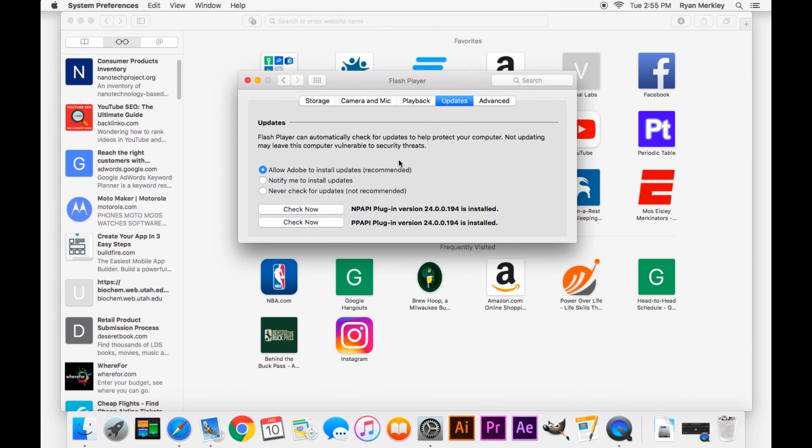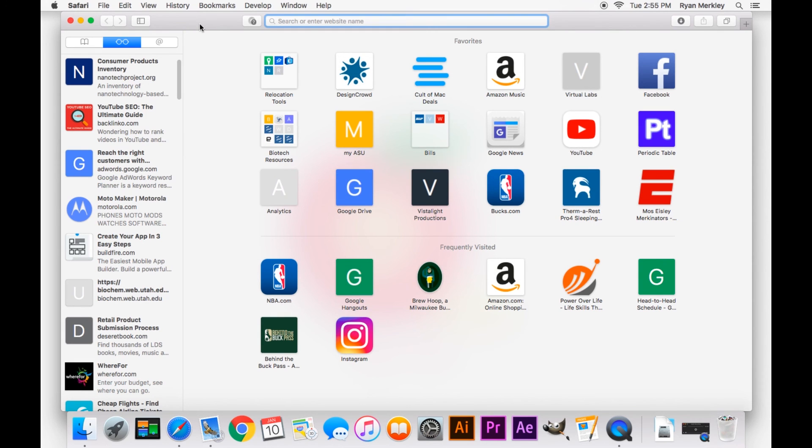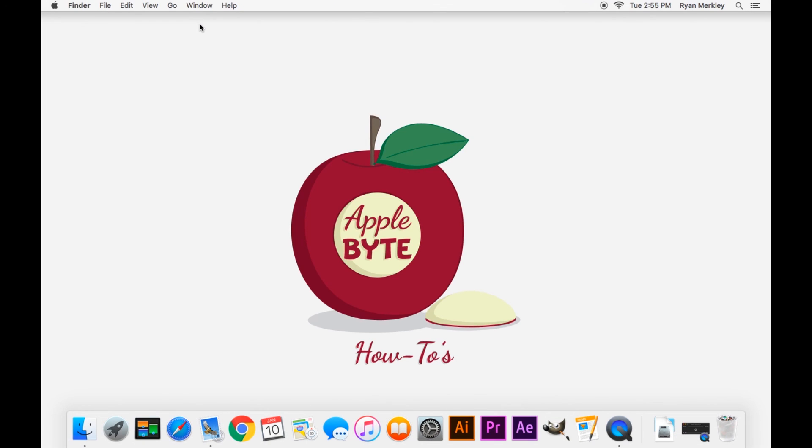So if you have Adobe Flash Player problems beyond what I just covered, it'll be in these settings right here. Leave a comment below on other types of how-to videos you'd like to see on this channel, and go ahead and subscribe for more Apple-related content. Thanks for watching. Talk to you in the next one.